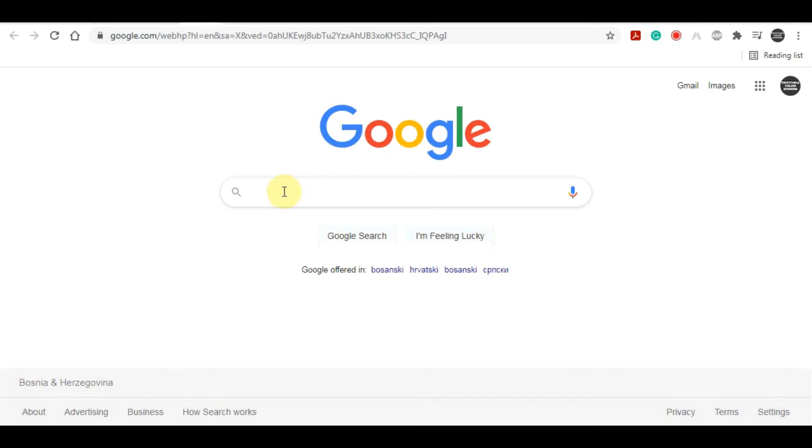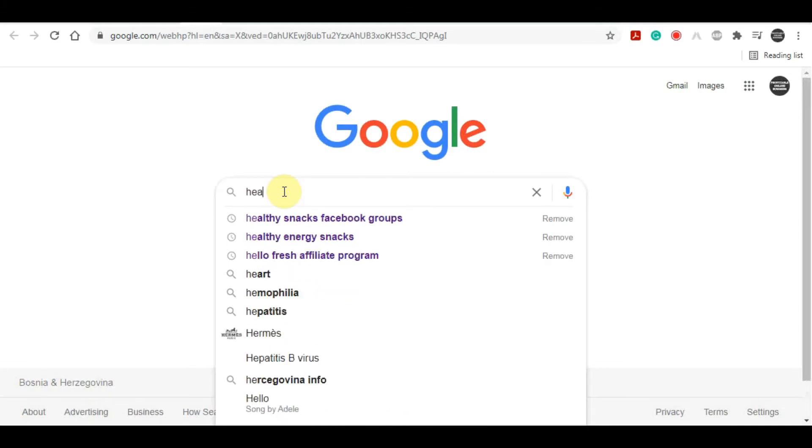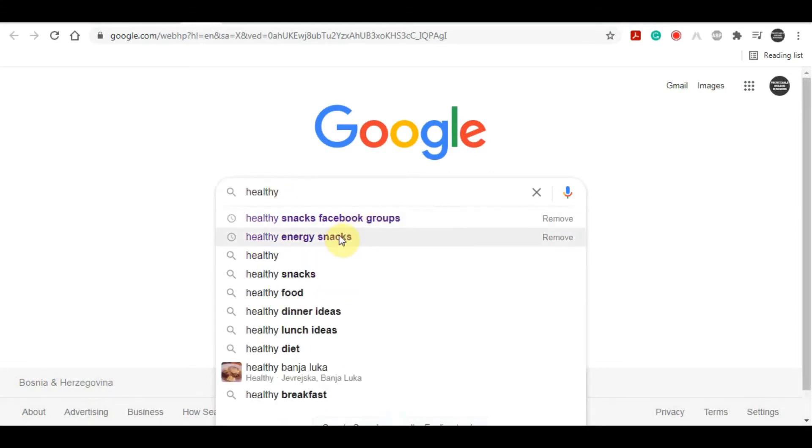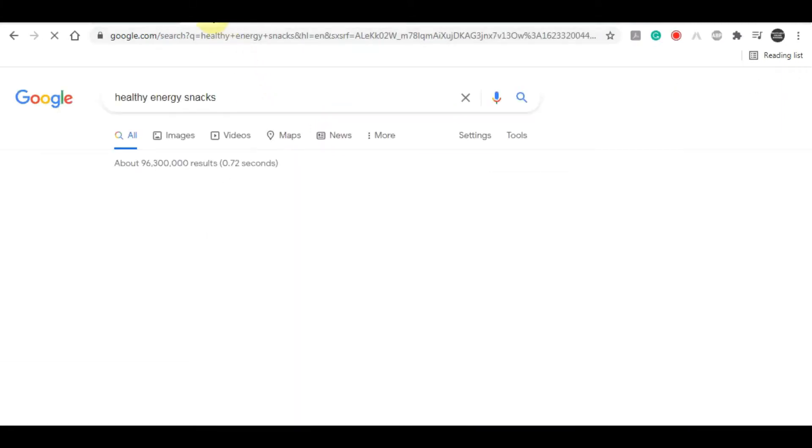In Google we're going to look for an article that we can use to help promote our product. One of the most well-known healthy practices that people do when they want to live a healthier life is to trade in their usual everyday snacks for healthier options.